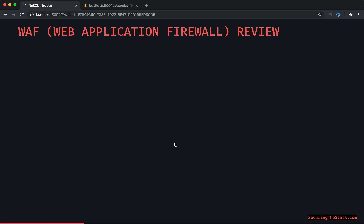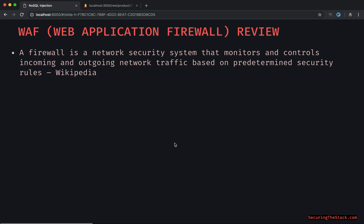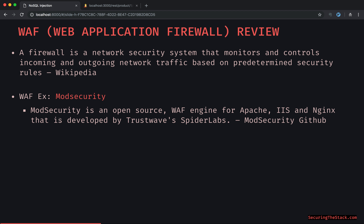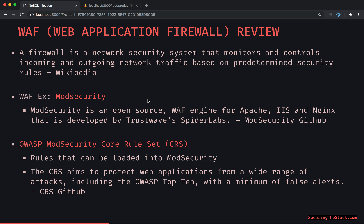Let's do a really concise WAF — web application firewall — review. A firewall is a network security system that monitors and controls incoming and outgoing network traffic based on predetermined security rules. The security rules item is really what we're going to be hyper-focusing on. An example of a WAF is mod security, which is an open source WAF engine that can plug into Apache, IIS, or Nginx.